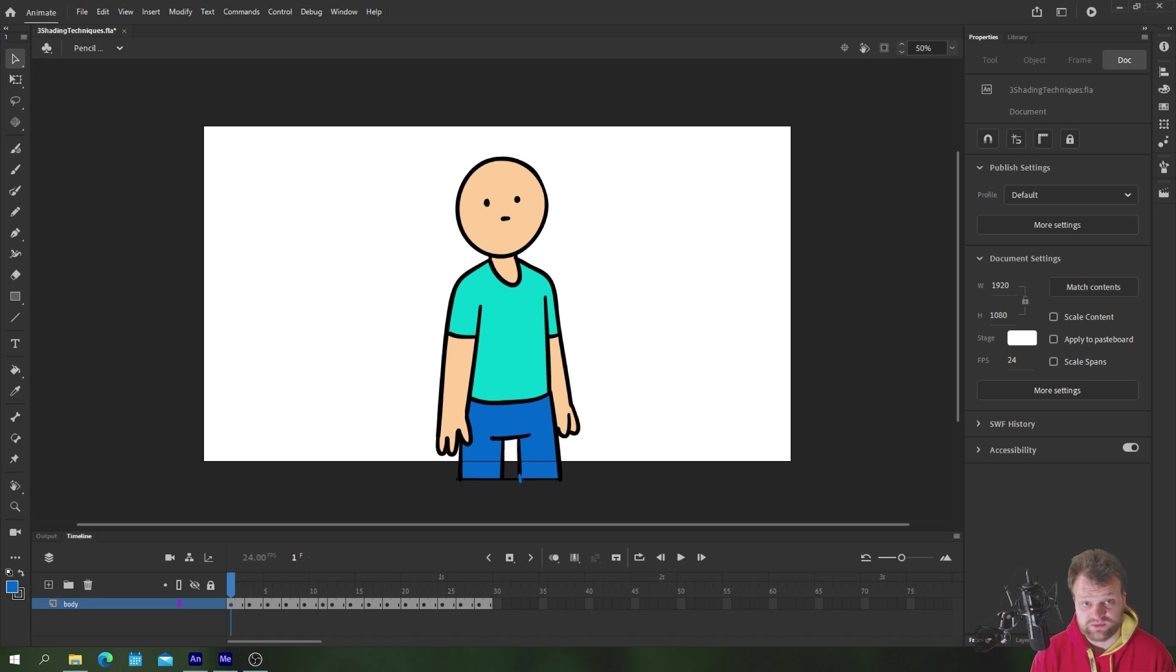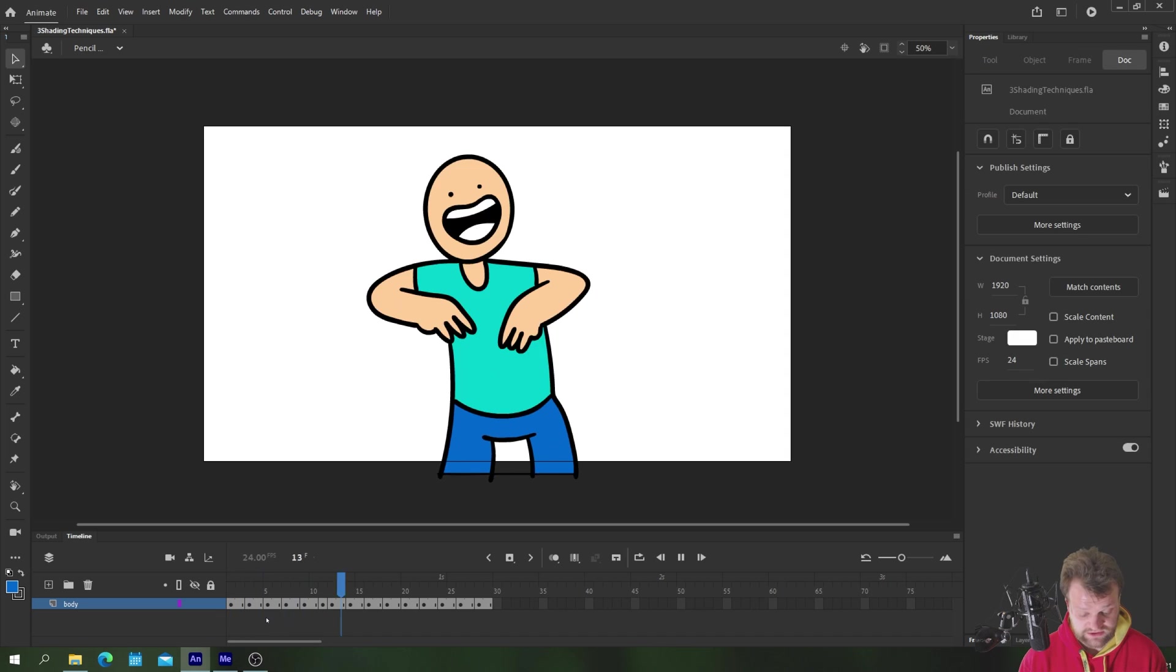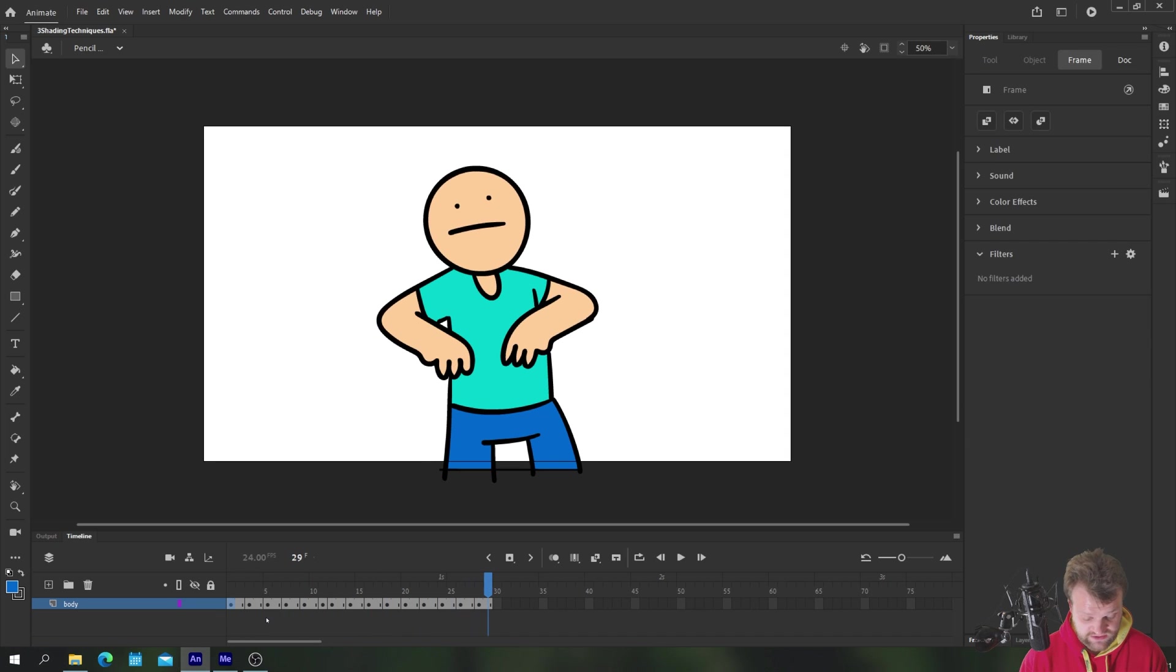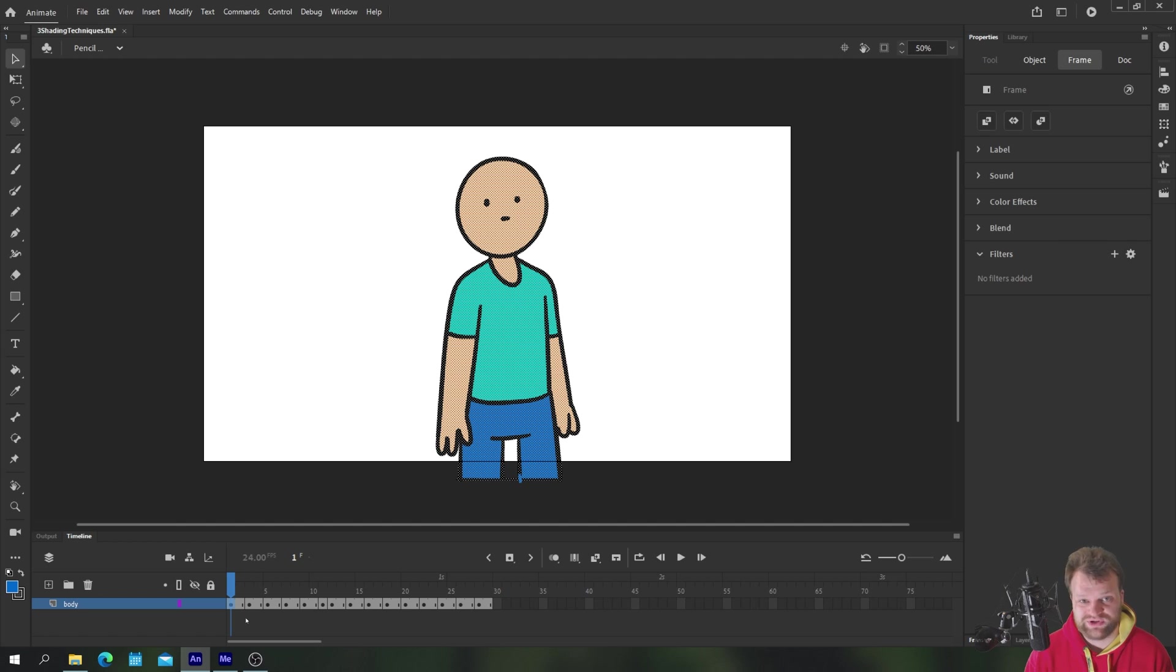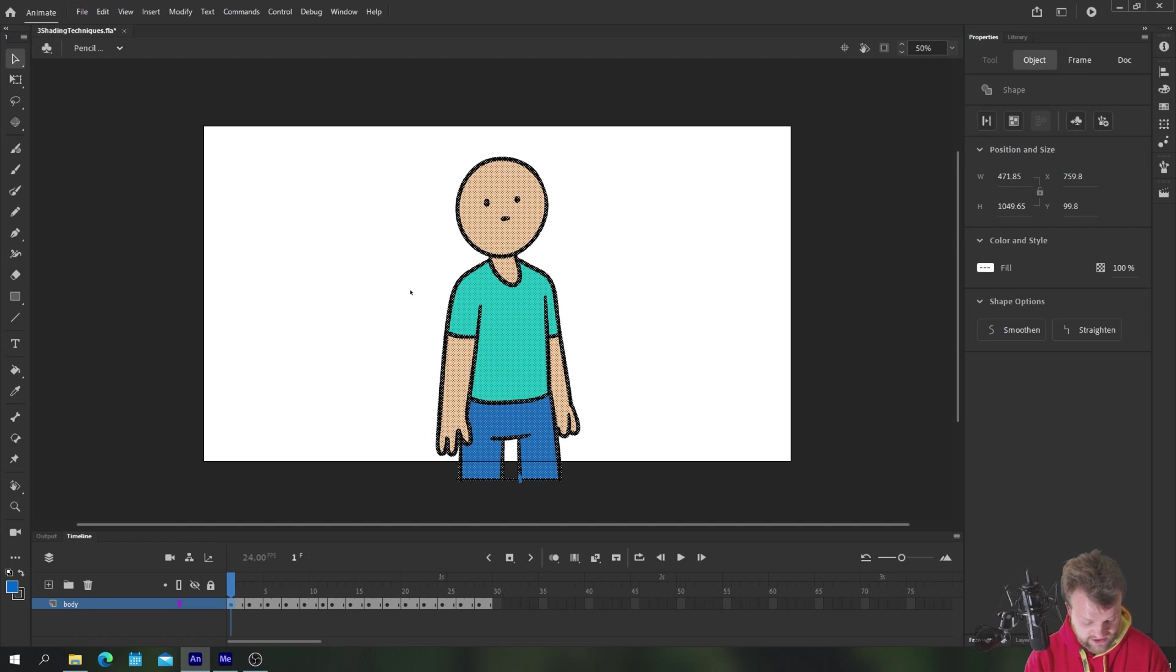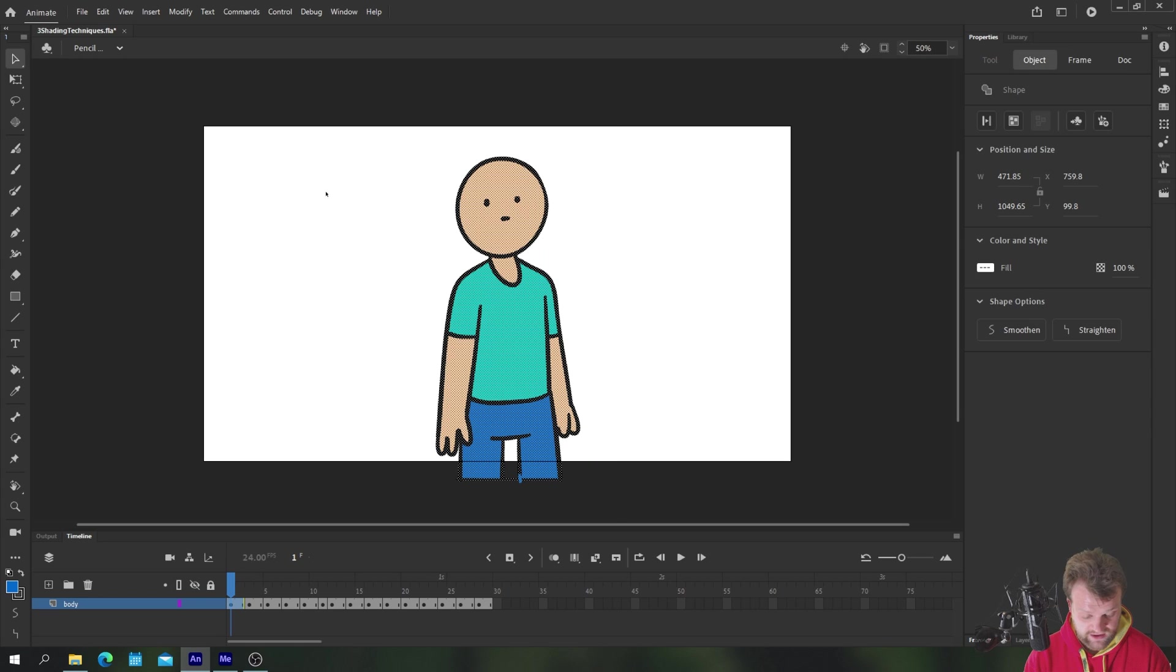So let's jump right into the first one which is the pencil tool technique. Now we have our character here all on one layer and nicely animated, quite a simple one. I'm only going to show you one frame per technique because there's no point showing several to keep the video nice and short. So we have our character on a single layer like so.